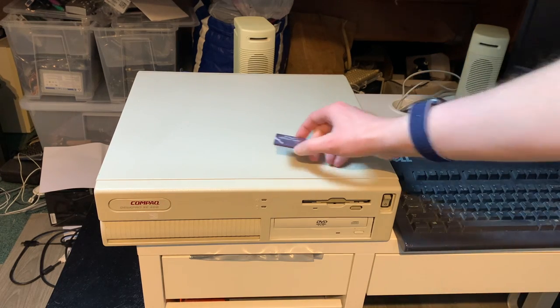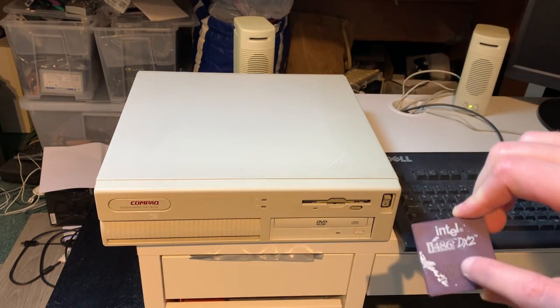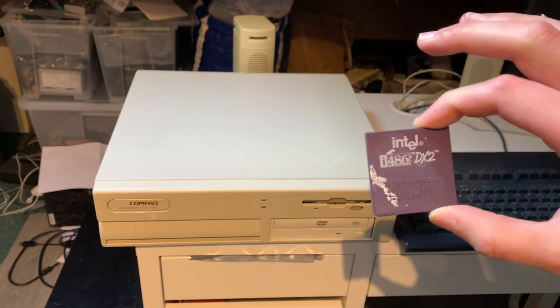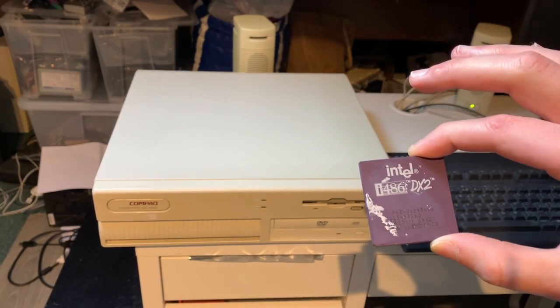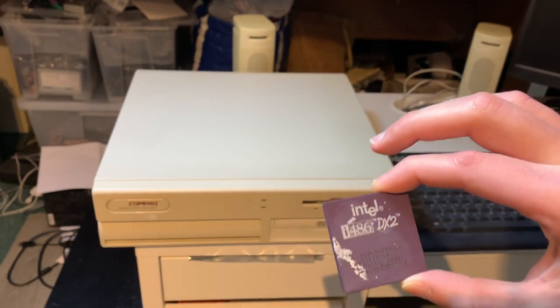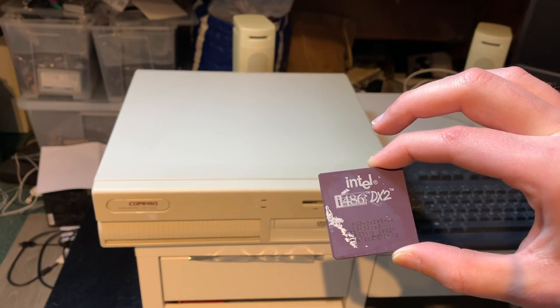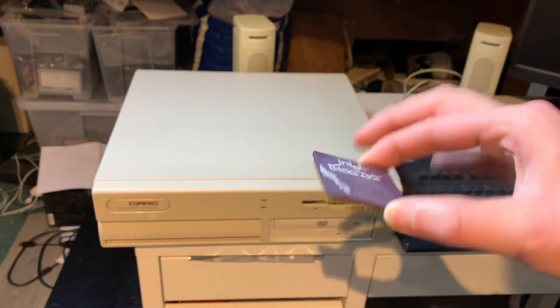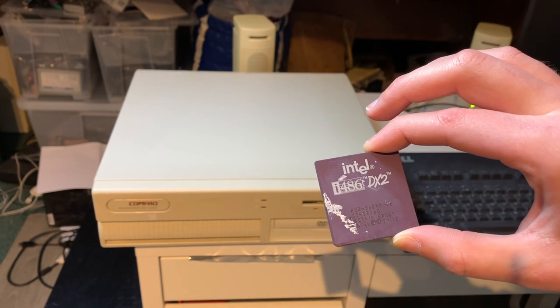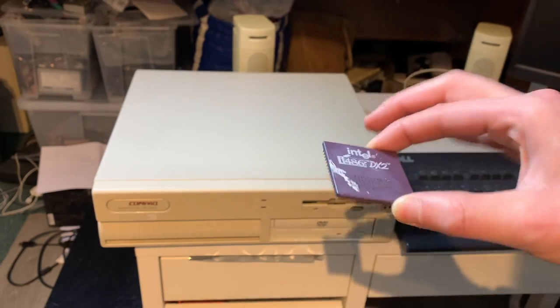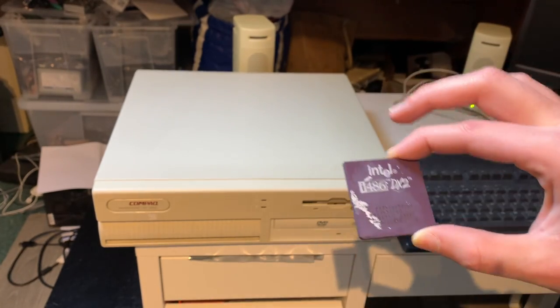Another meaningful upgrade that I made is in regard to this bad boy here. This is the original CPU that came in this machine in 1994. This is the Intel 486 DX2 66 MHz: 33 MHz bus, 2x multiplier, 66 MHz. Very nice.